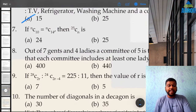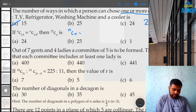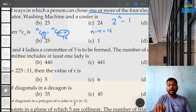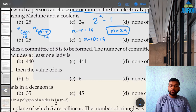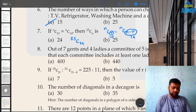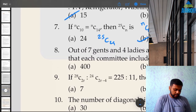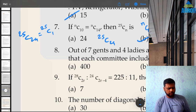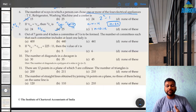Question 7: if nC10 = nC14, find 25Cn. Using the property nCr = nC(n−r), r = 10 and n−r = 14, so n − 10 = 14, giving n = 24. They ask for 25C24. That equals 25C1 = 25. Option B is the correct answer.